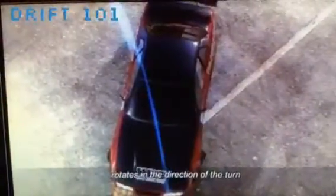If you plan on drifting, you have to understand oversteer. It is when the back end of the car rotates in the direction of the turn. There are many ways to make this happen, and I'm going to teach you all of them.